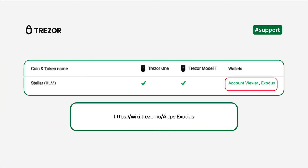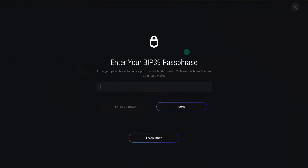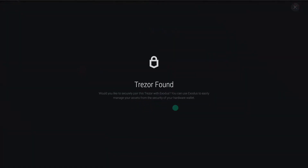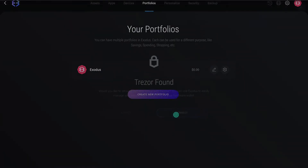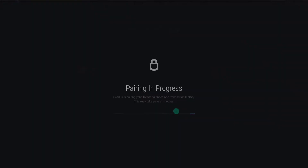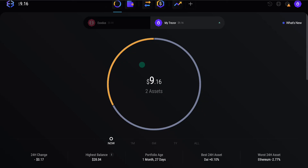We will show you an example with Stellar here. The supported coins page will always link you to the wallet you can use. In this case, we choose Exodus. Pair your Trezor with Exodus and then navigate to the Stellar account. Here you can receive and send the coins. Remember, these addresses come from your Trezor — you always need to be connected with the correct seed or passphrase to manage the coins. The process is the same for any other third-party app.